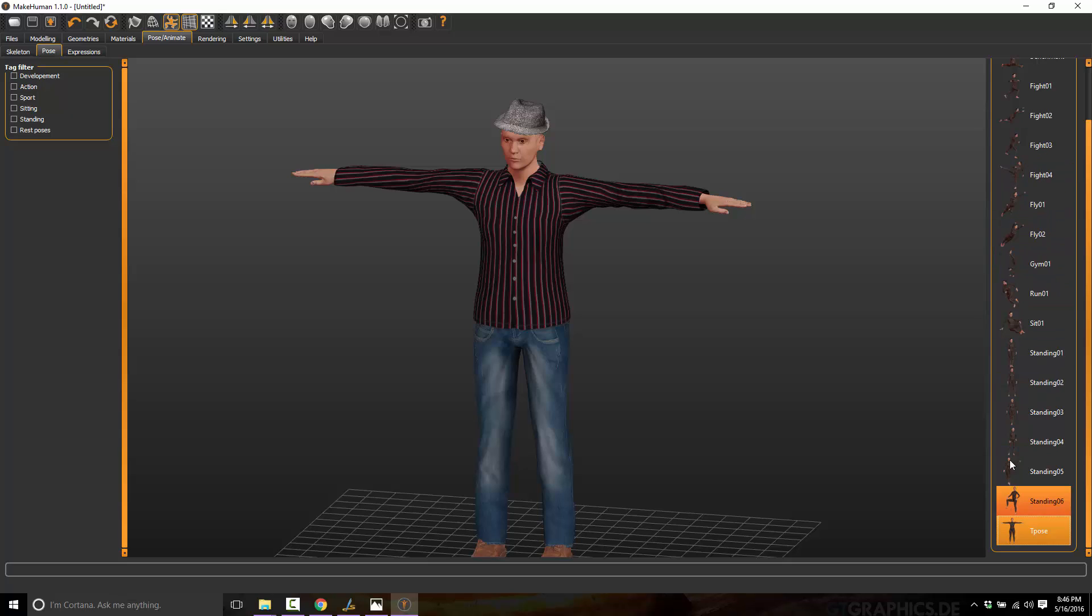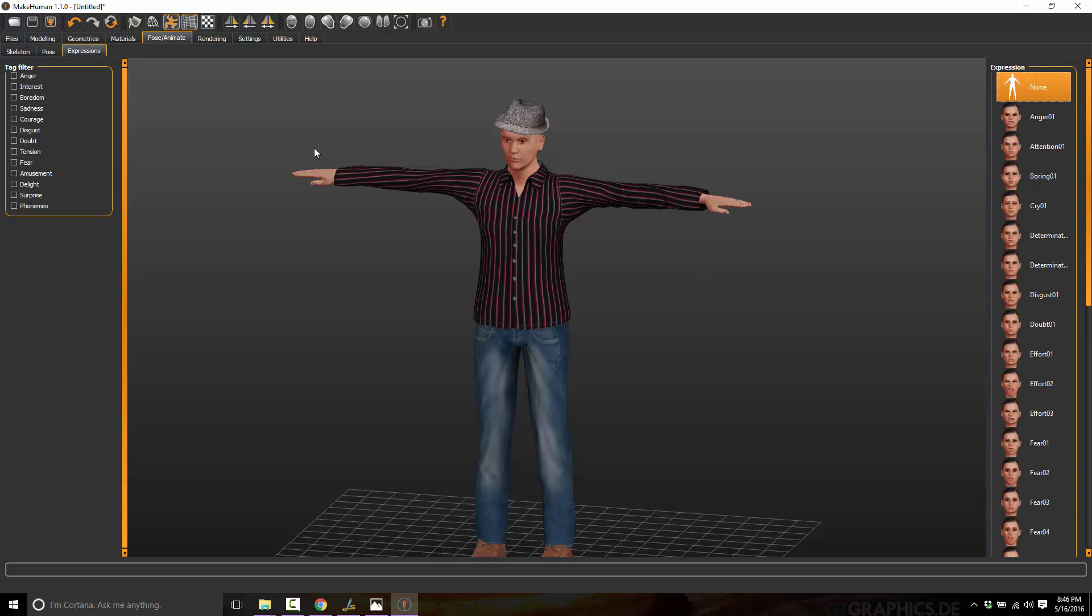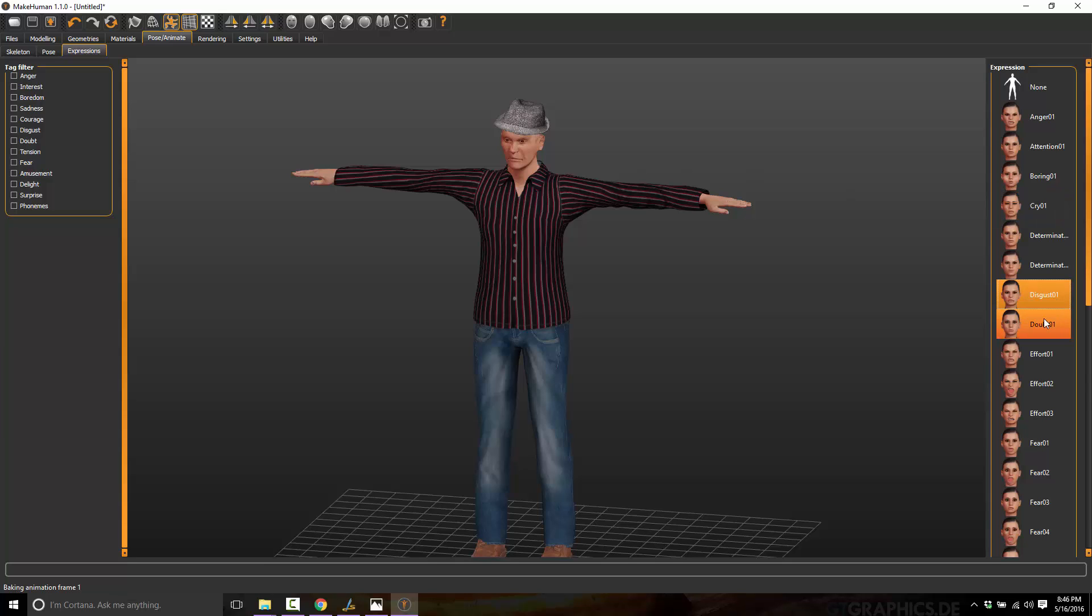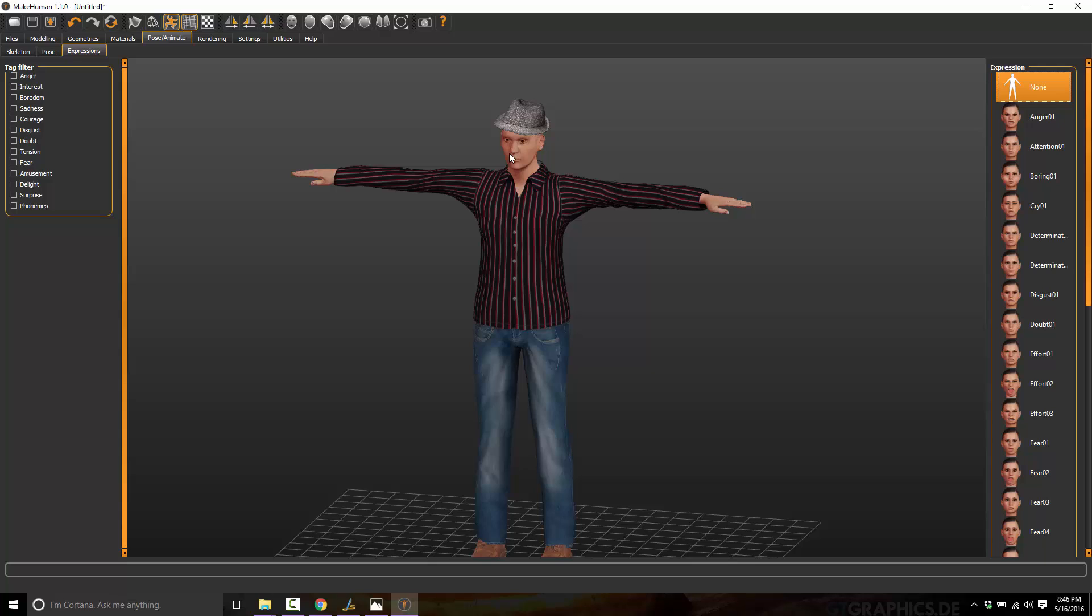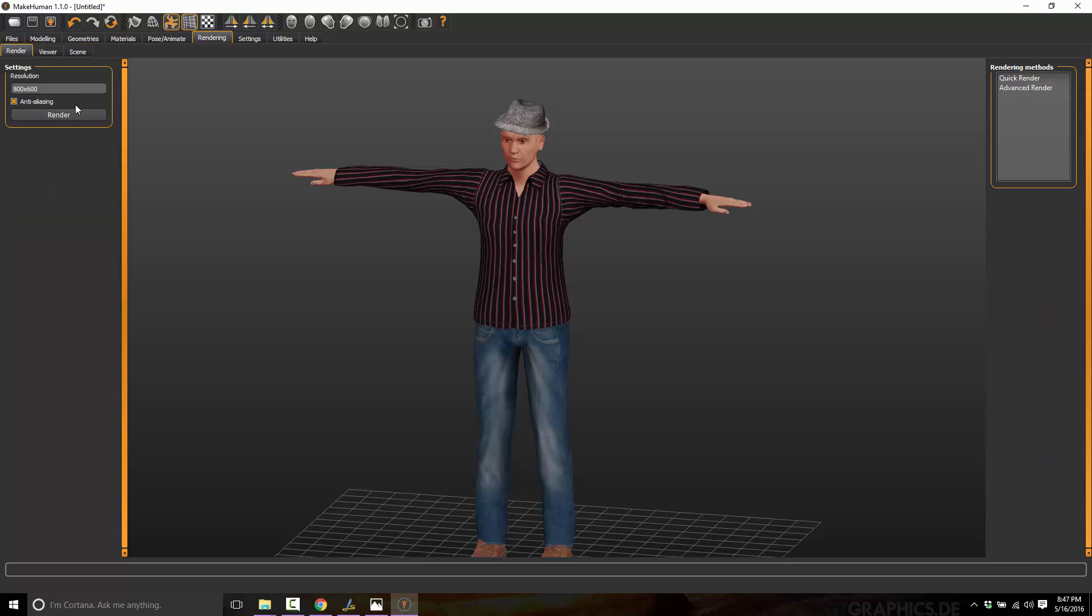But you can now set a default pose. And again, it's just a matter of picking from these. And there's a nice previewed icon available for each option. At the same time, we can also now set expressions. So we can set crying, disgust. I'll go back to none, though. Because we don't actually have any bones in this guy's face. So we're not going to be able to change his face once we actually export this guy.